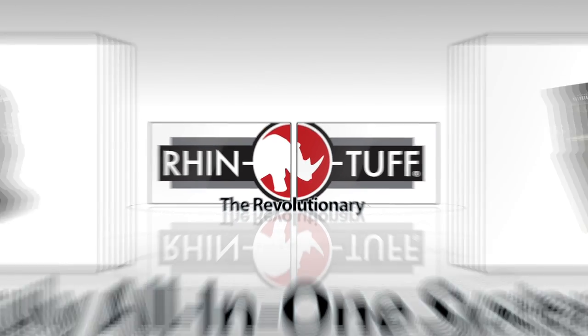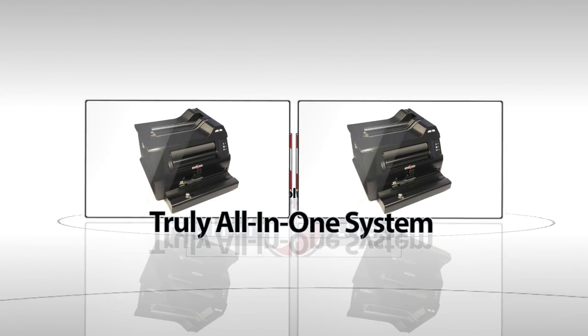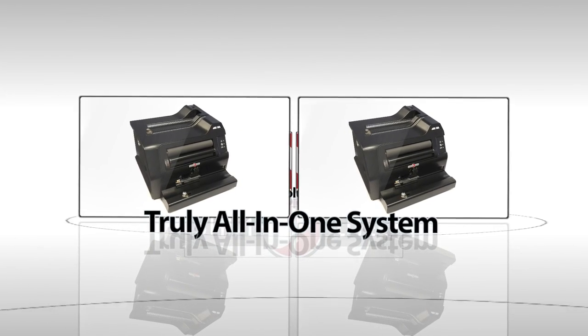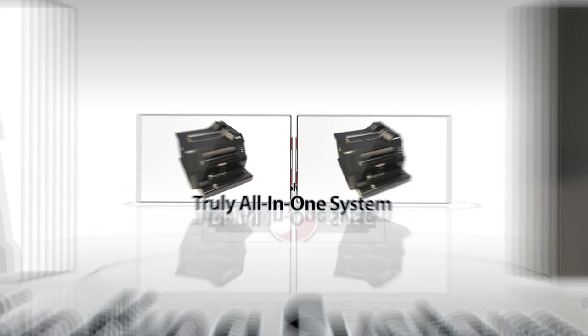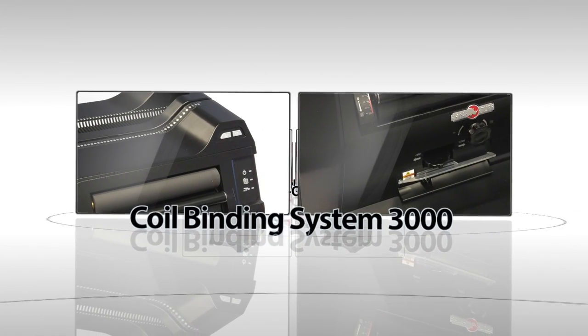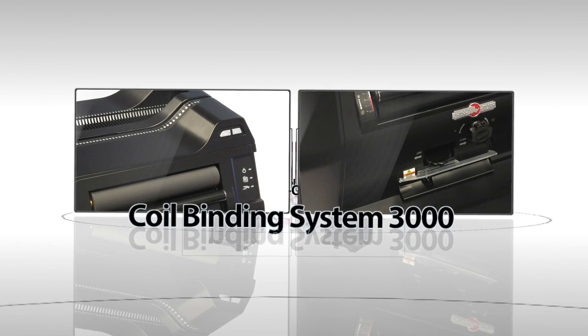Finally, a truly all-in-one solution for binding documents with spiral coil. The coil binding system 3000.